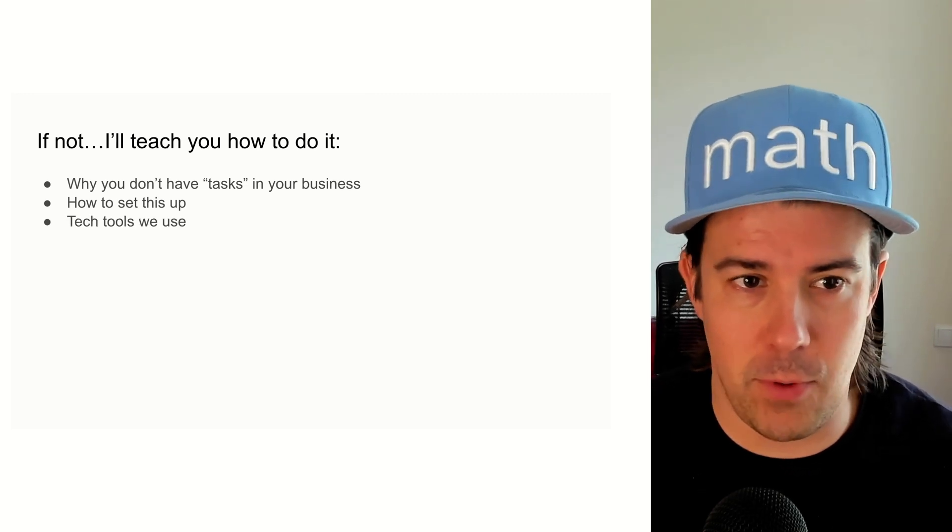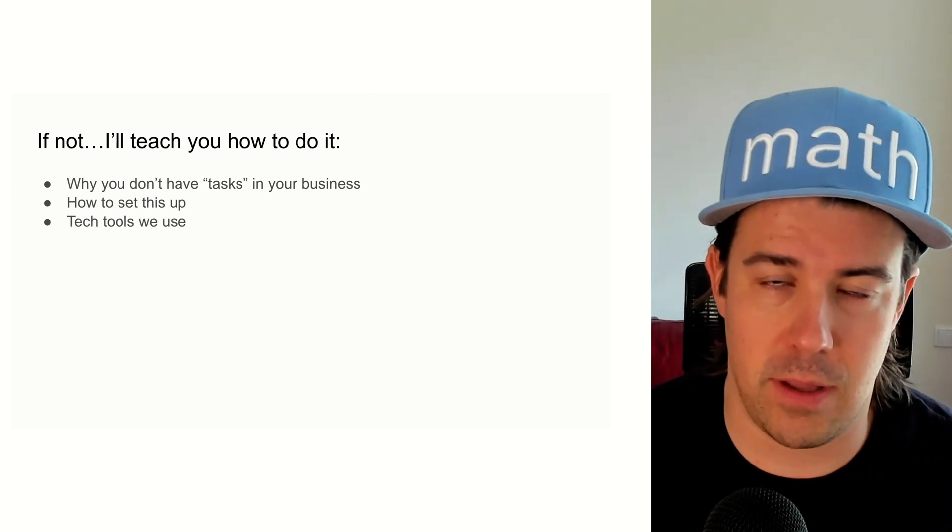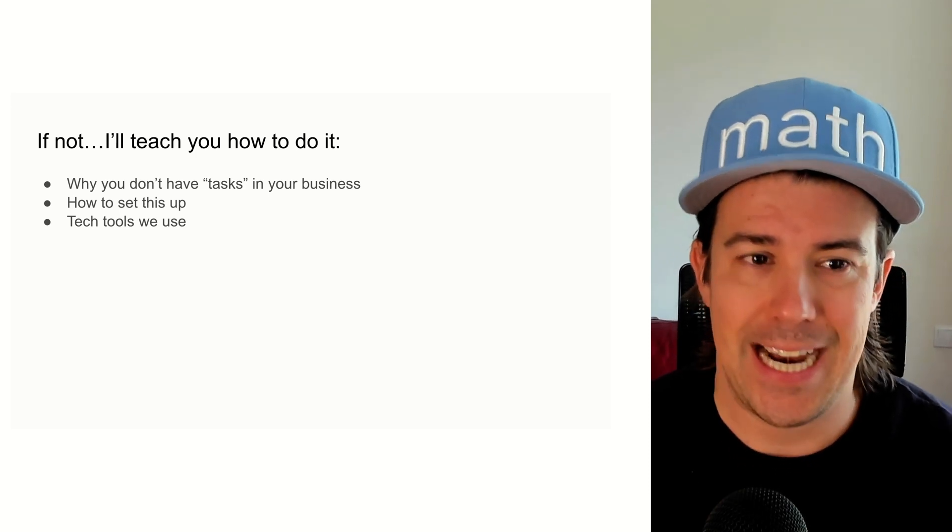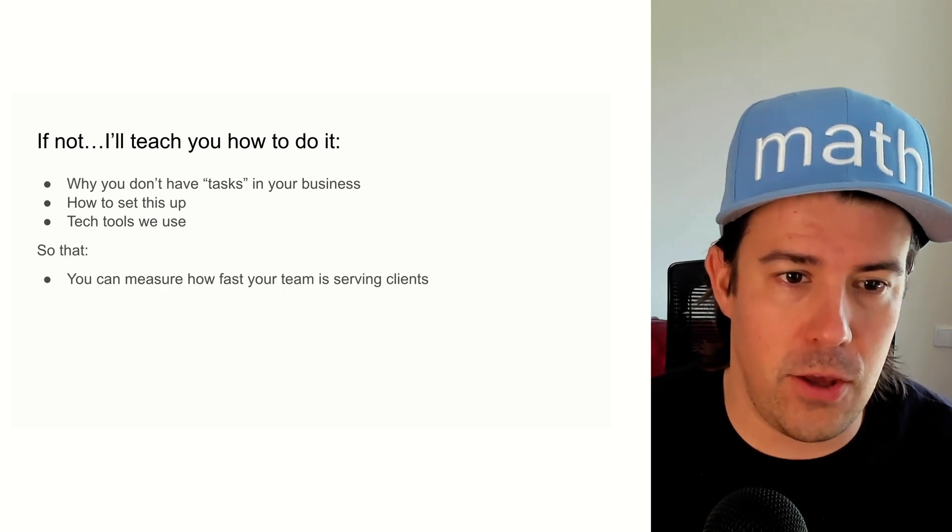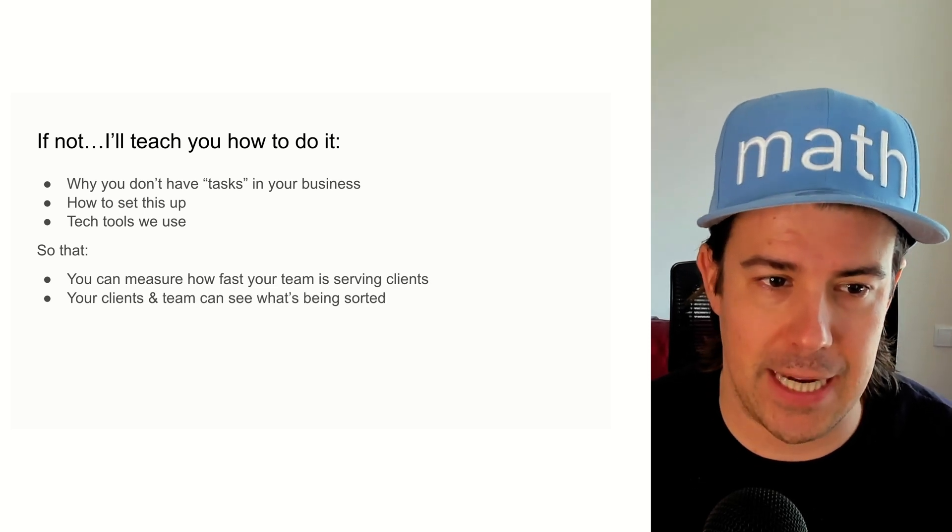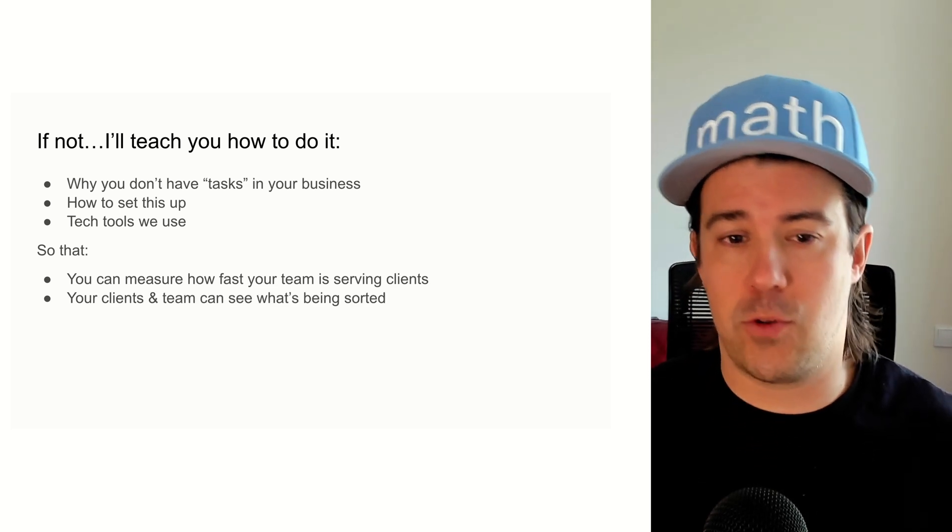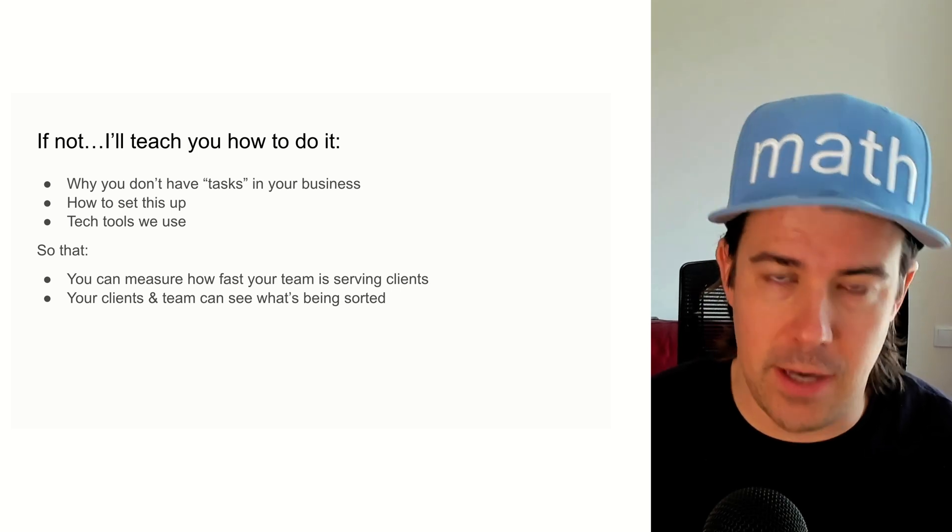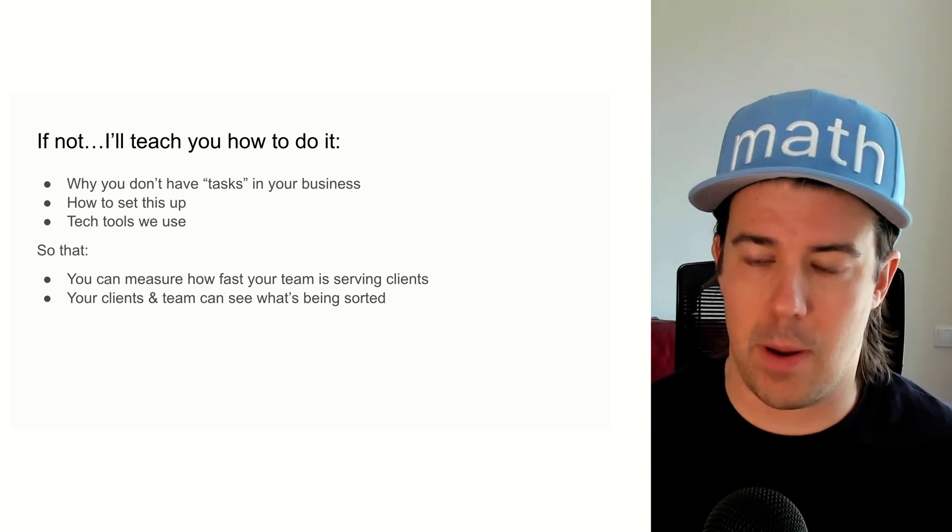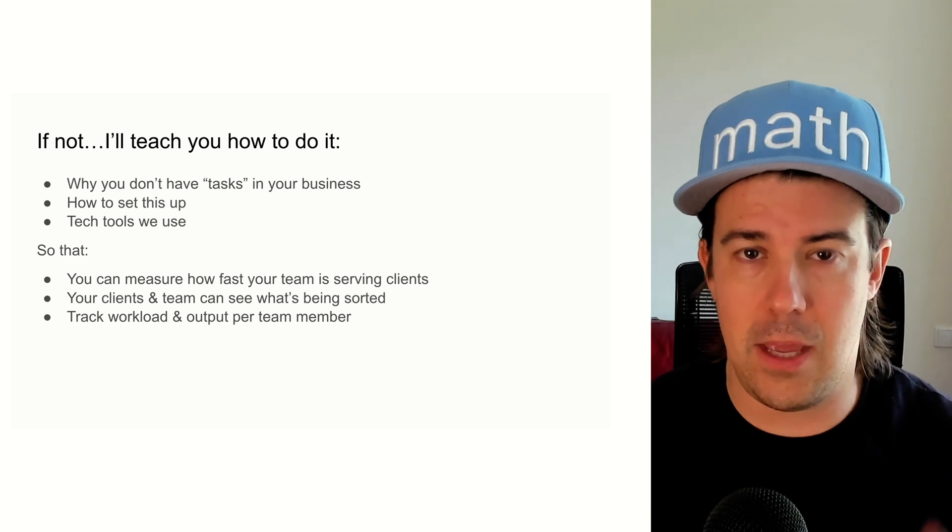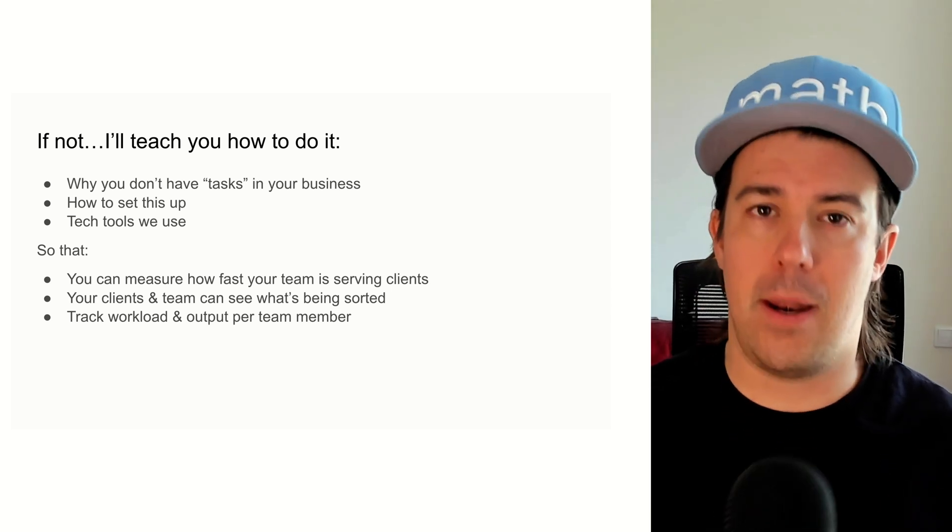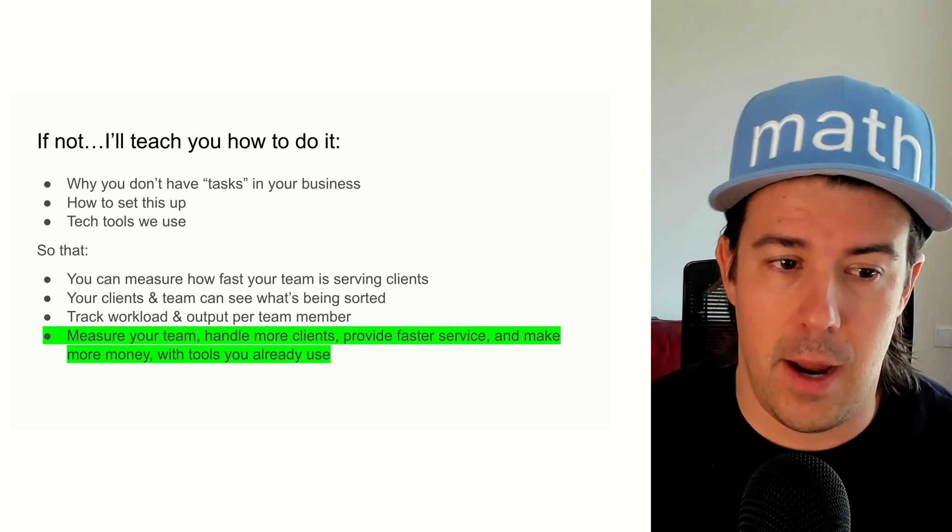Exactly what tech tools we use to create the dashboards that you saw there and the backend automations as well. This is all going to let you measure how fast your team is serving clients. Your team and your clients will be able to see what's being done, what's not being done, so everybody has proper expectations. It'll allow you, the owners of the business, to track the workload and output of every single team member on your team.